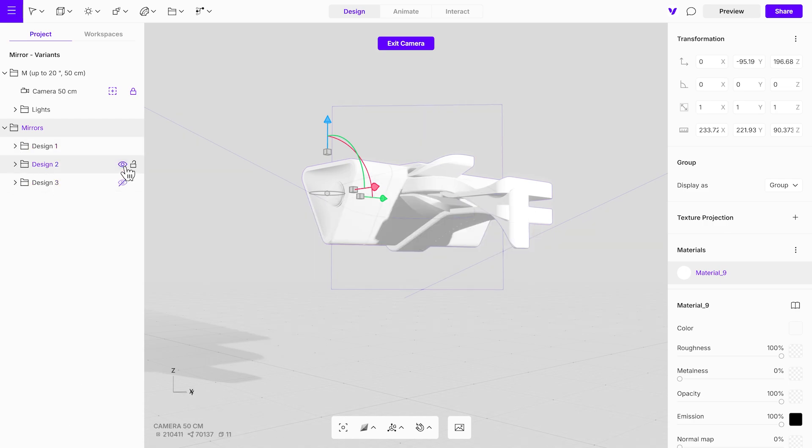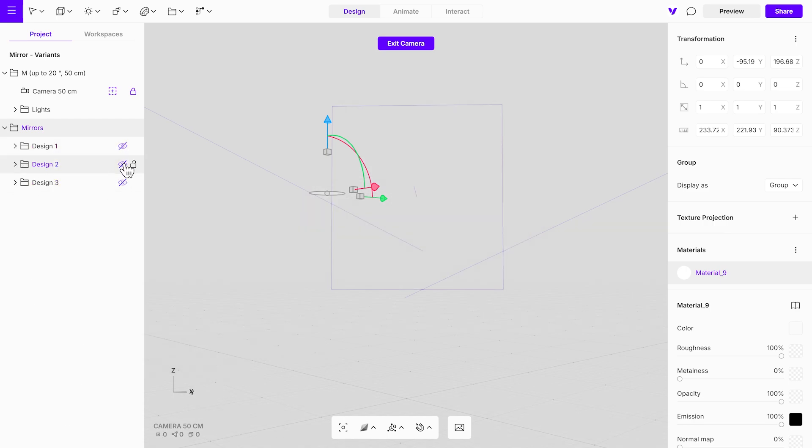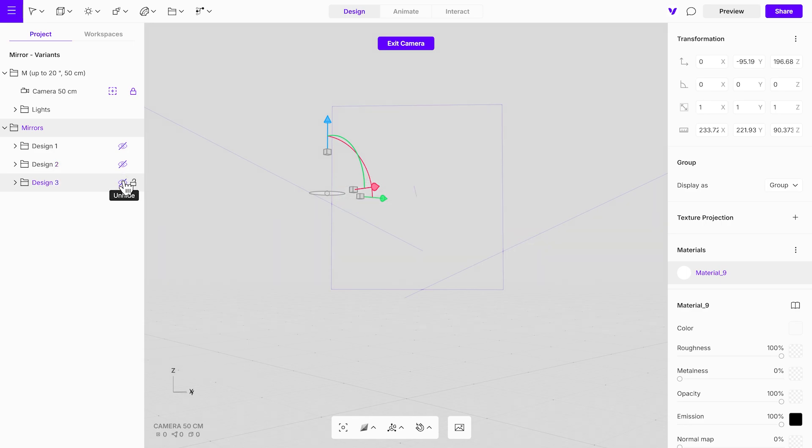We have three distinct designs, and they're all visible at once. To display them individually, let's add them to a variance group.